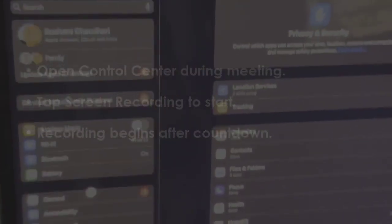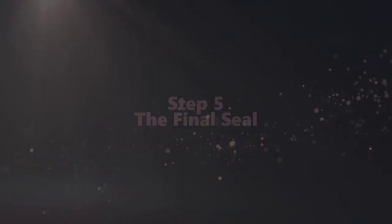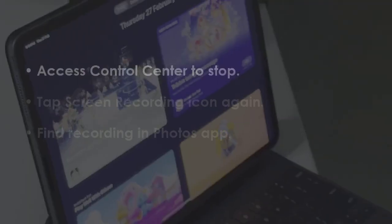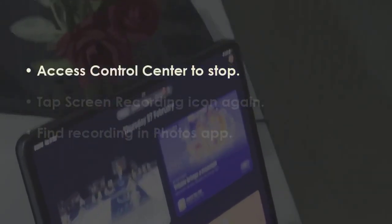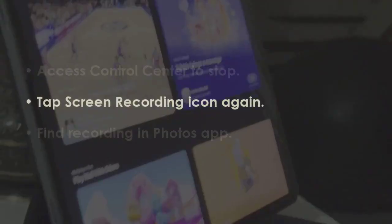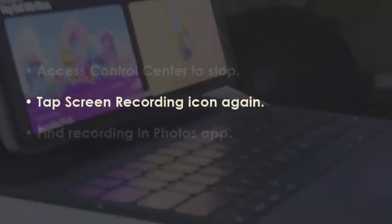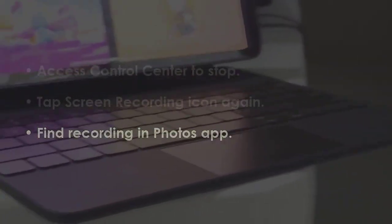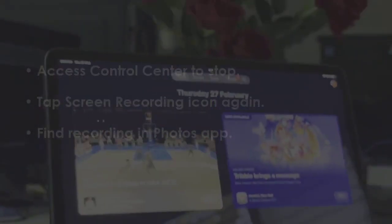In the next step, open Control Center to halt the recording. Press the Screen Recording icon once more. After that, locate the recording in the Photos application. You are good to go.